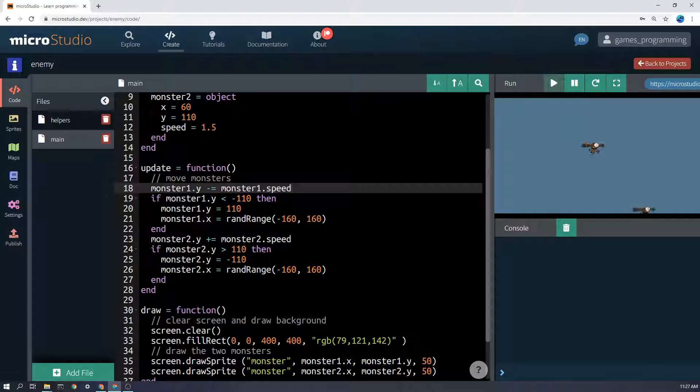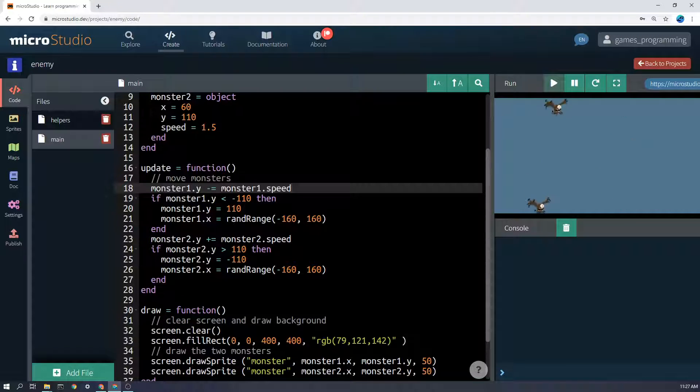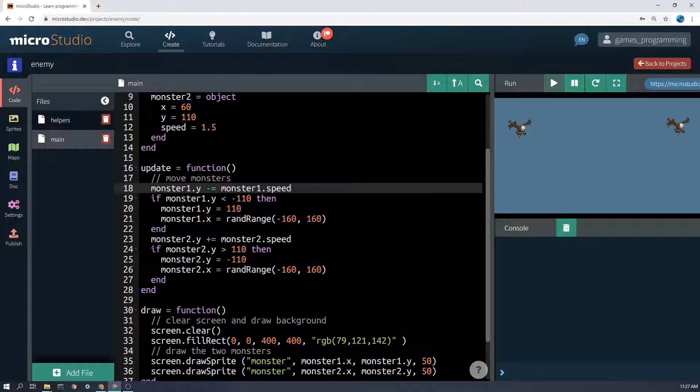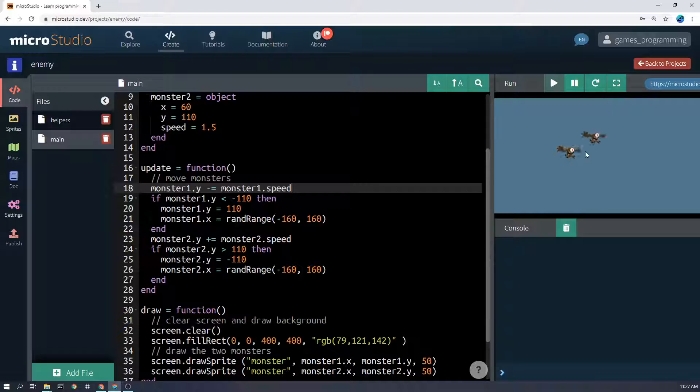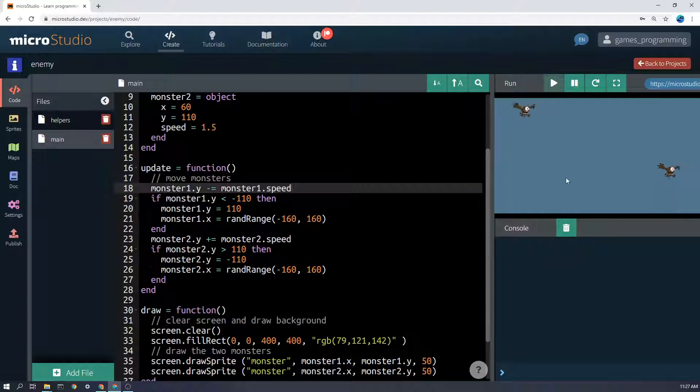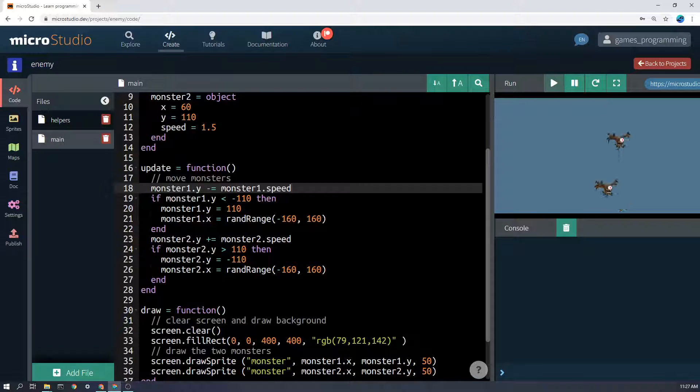So monster1 actually moves down the screen. So every frame, we say monster1.y minus equals monster1.speed. So if the speed is 2, then 2 is subtracted every time. That's the one coming down here, the monster coming down. The problem is eventually it's going to leave the screen, and I want it to appear up the top of the screen somewhere randomly.